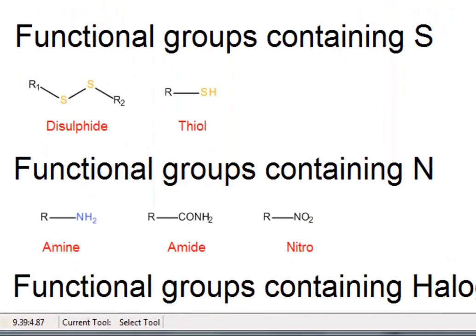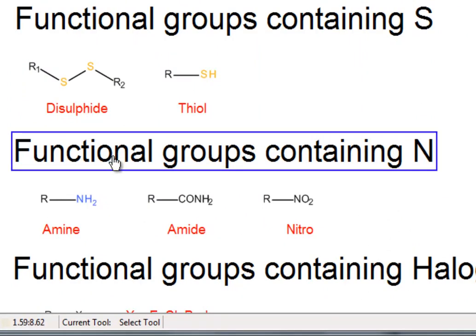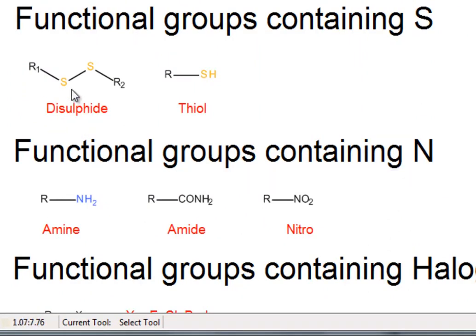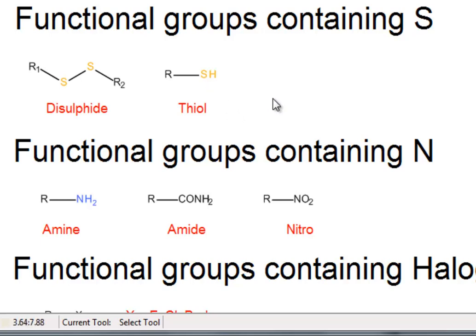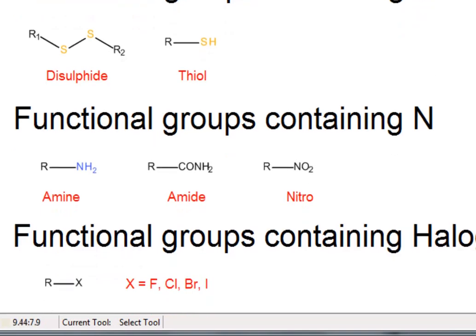Going down the page, we find functional groups containing S. There's disulfide there. Disulfide bonds are often found stabilizing structures such as the tertiary structure of proteins. Thiol, the SH bond, which is generally described as being analogous to the OH bond, is important in a number of situations. Thiol bonds, for example, are found in compounds such as acetyl-coenzyme A.